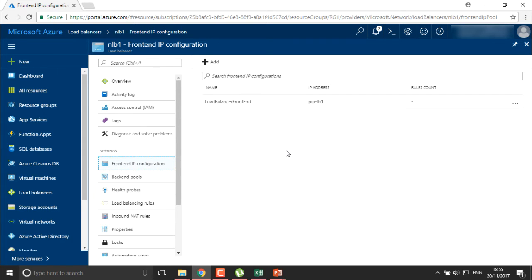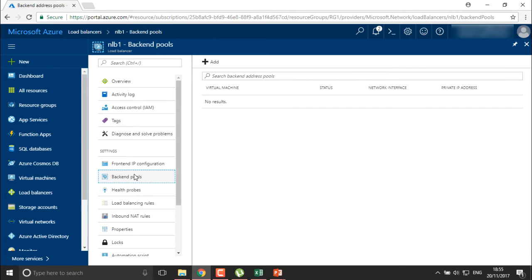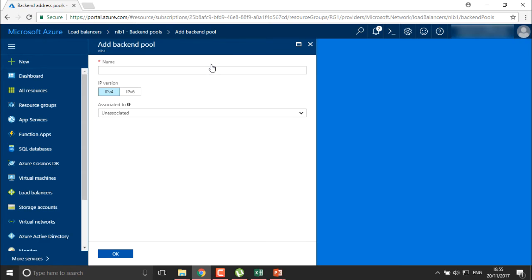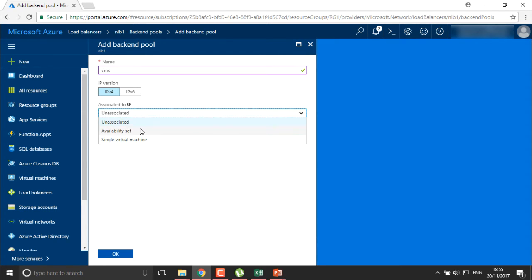If you want to add more public IP addresses to this load balancer, you can. Now I'm going to move and add the back-end pools. In back-end pools, we are going to add the machines — this is a pool of machines. I'm going to name it as 'VMs availability set'.